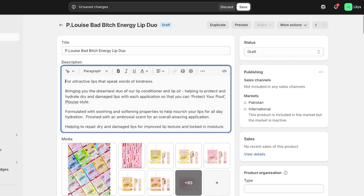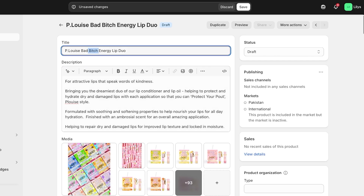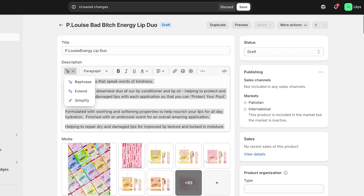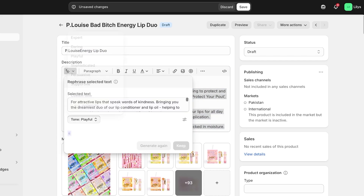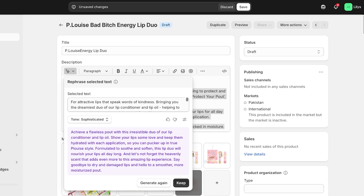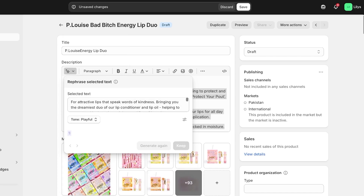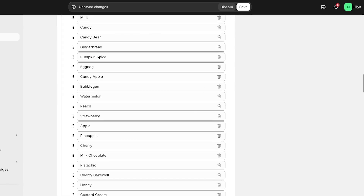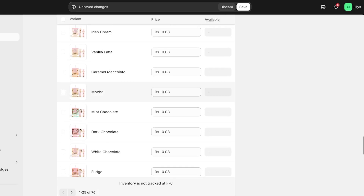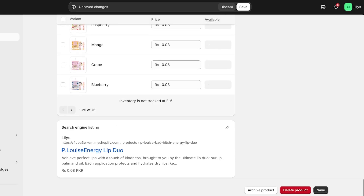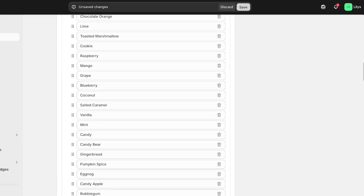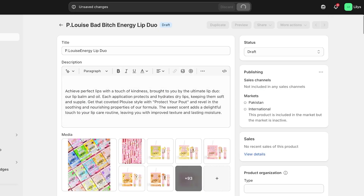I'm also going to review the images and remove the images of the variants we're not selling. Then you have your description — we have a decent one, but I can go into their AI tool to make the description more extended or rephrased. I can rephrase it in a sophisticated or playful tone; I'll click 'Generate' and go with a playful tone. After that I scroll down to check the price — it's way too low — so I'll put my markup on it and click 'Save.'